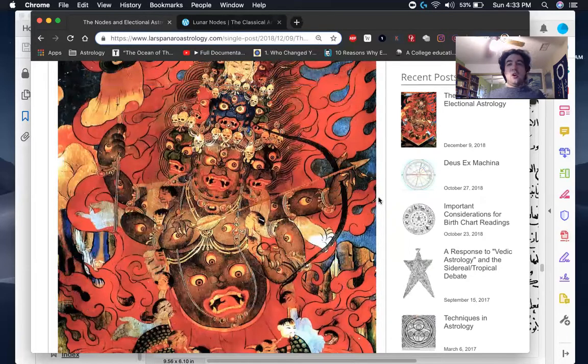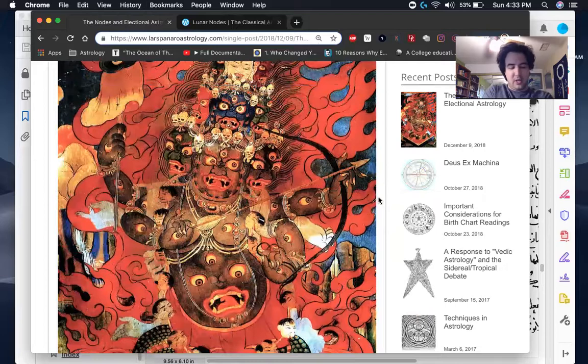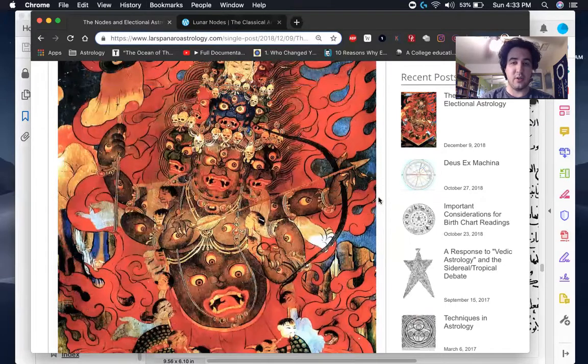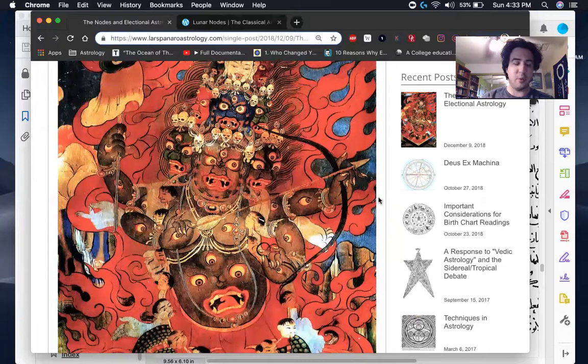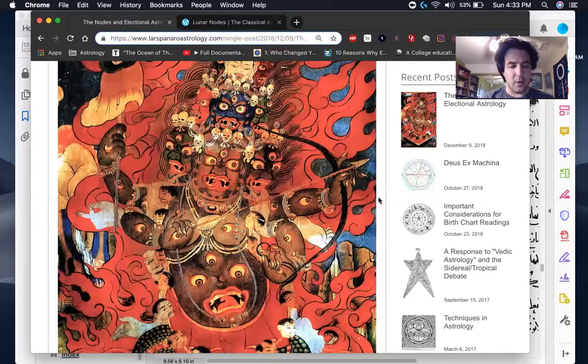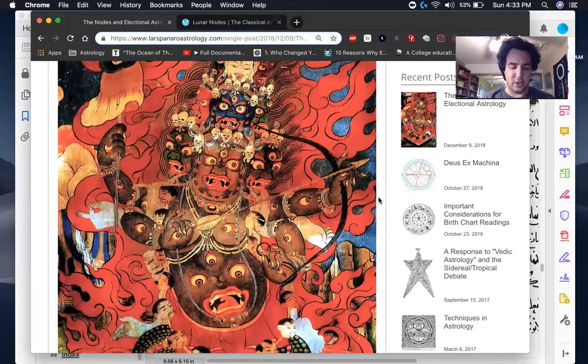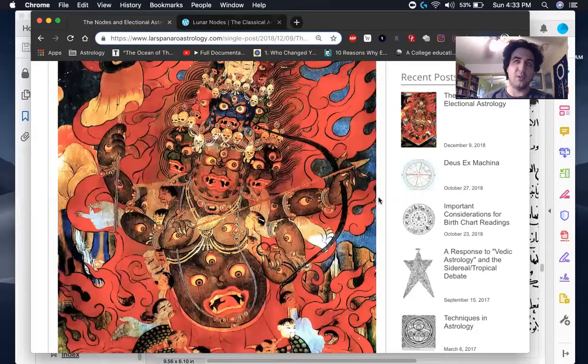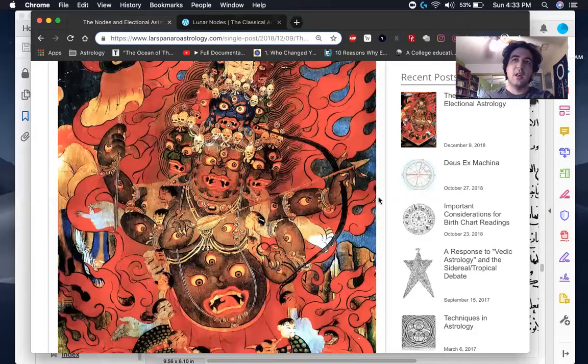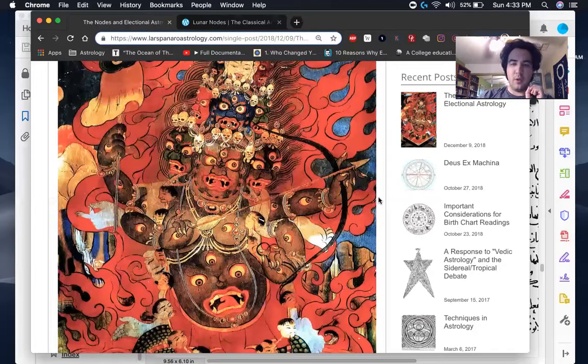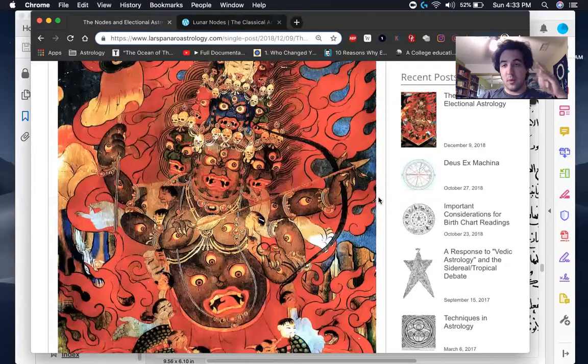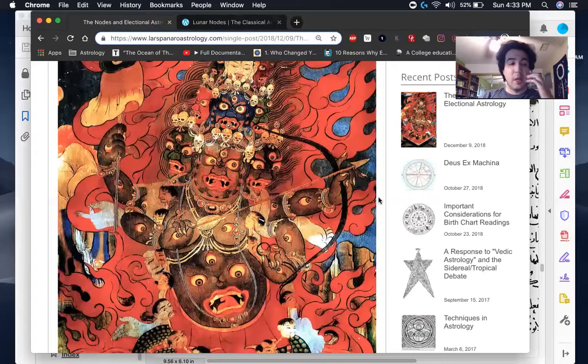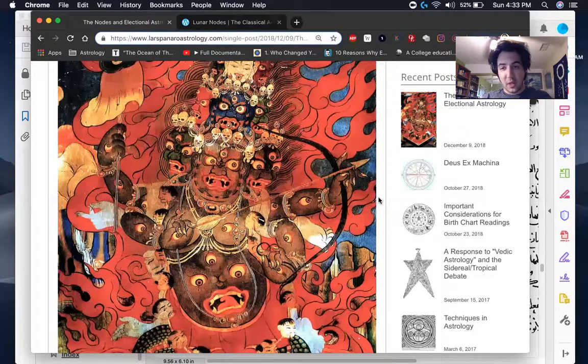And serpents of course are always associated with wisdom, but they're also associated with being venomous and dangerous. So you kind of have this double-edged sword here with that. The easiest way to understand the nature of the nodes and why they're regarded as malefic is for the simple reason that when the sun and moon are either together and near one of the nodes or opposing each other and near the nodes, an eclipse occurs. And that's really it.